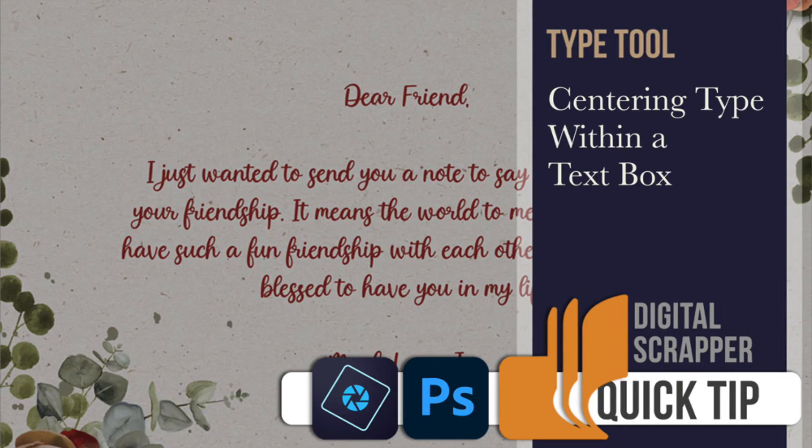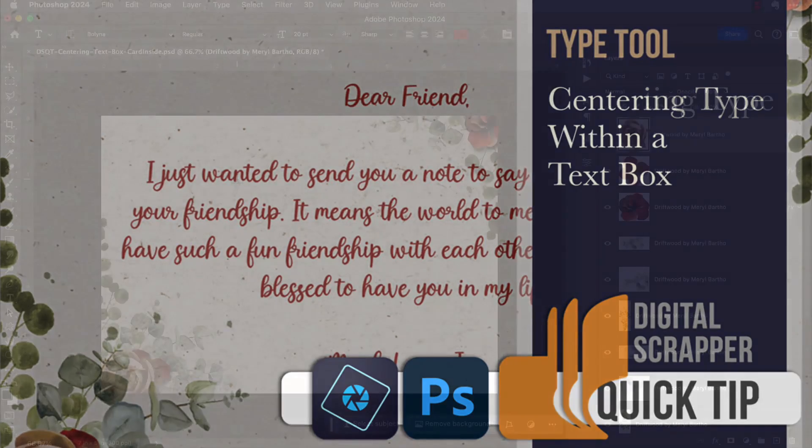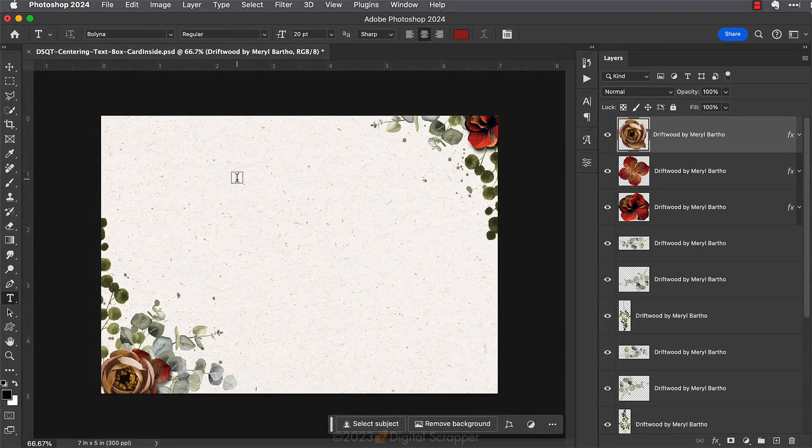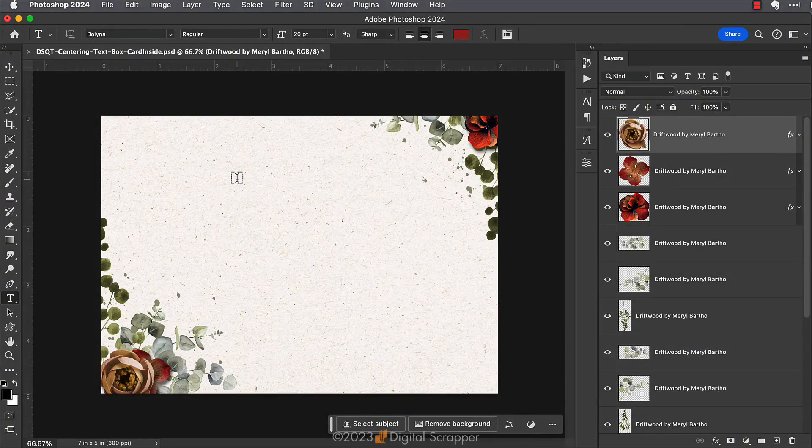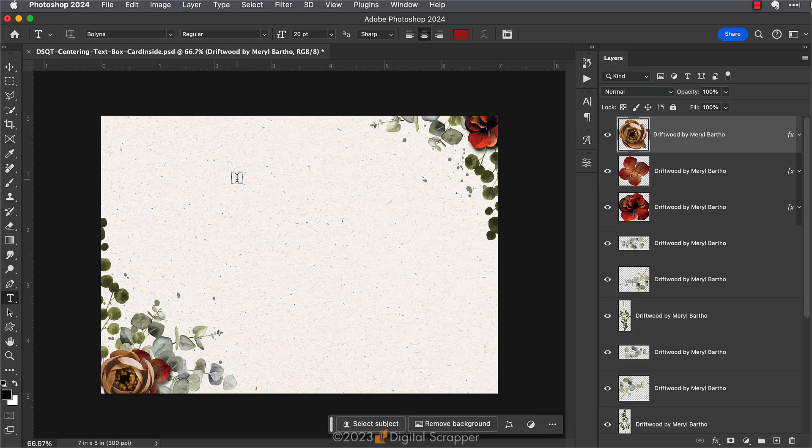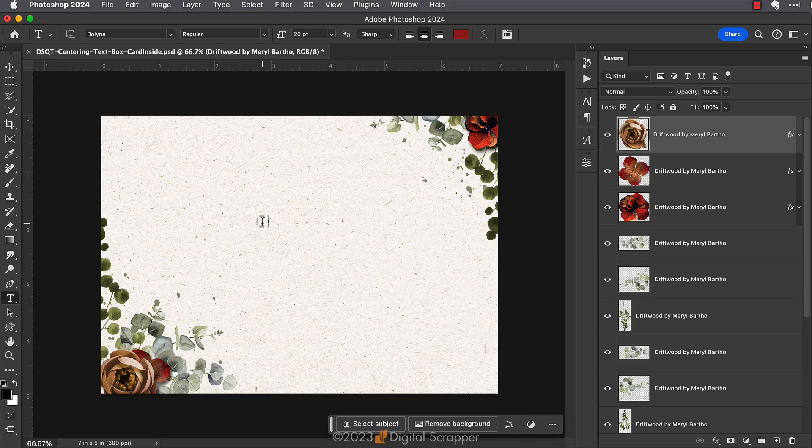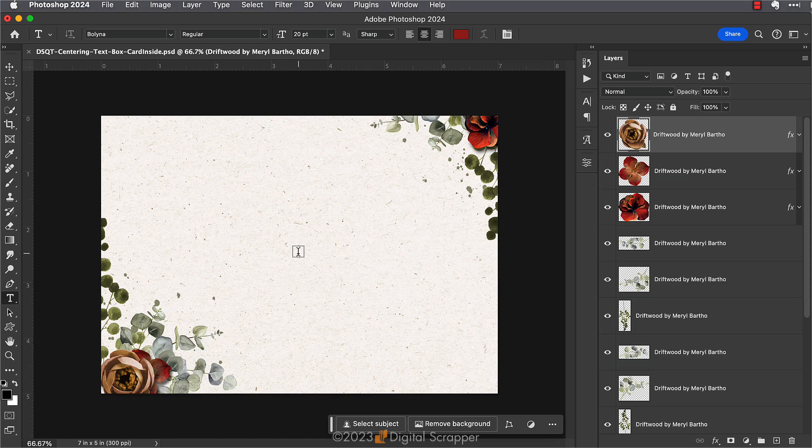Learn how to properly center type within a text box. Here I have a document open of a card inside that I hope to print off. I have this large area where I want to place a personal greeting, and within this area I want the type to be centered.